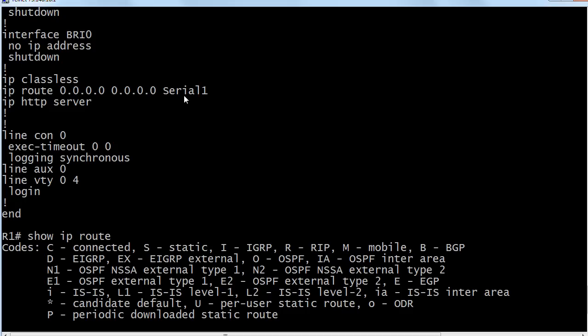We know that when we see all zeros here it's a default static route and when you put an interface here, remind me, is that the local router's serial one or the remote router's serial one? See I told you this would be interesting, it's a pop quiz. Serial one is going to be your local router's exit interface. If you specify an interface it's the local router's.